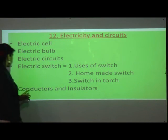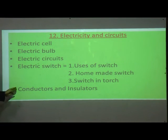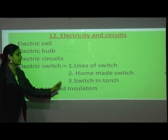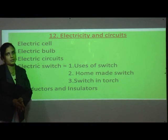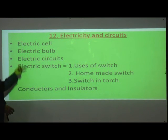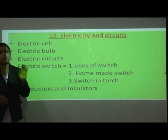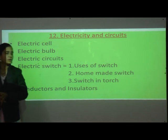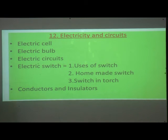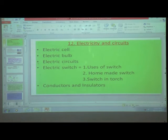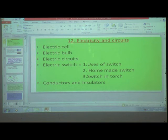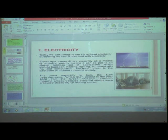So these are all the points we are going to learn in this topic. First of all, we'll see what is electricity and what are the uses of electricity.